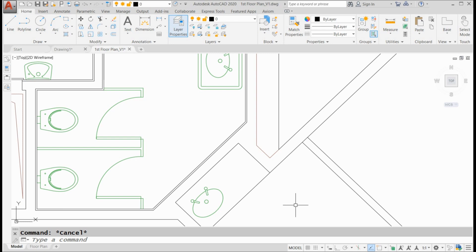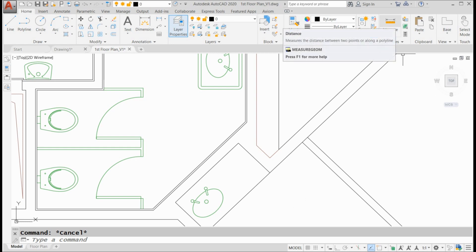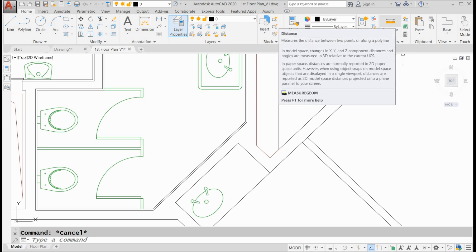Like, what is this Measure Geome command you speak of? What a strange name. It's this guy up here. It's on the Home tab of the ribbon. It's this ruler right up here. You can see the Measure Geome command.